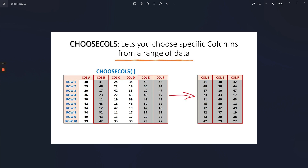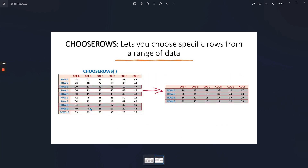On your screen you can see a table with rows and columns. The CHOOSECOLS function selects the highlighted columns, and the result is what you can see on the right-hand side. Now let's talk about CHOOSEROWS — it lets you choose specific rows from a range of data. On your screen you can see the function selects the highlighted rows on the left, and the result is shown on the right-hand side.